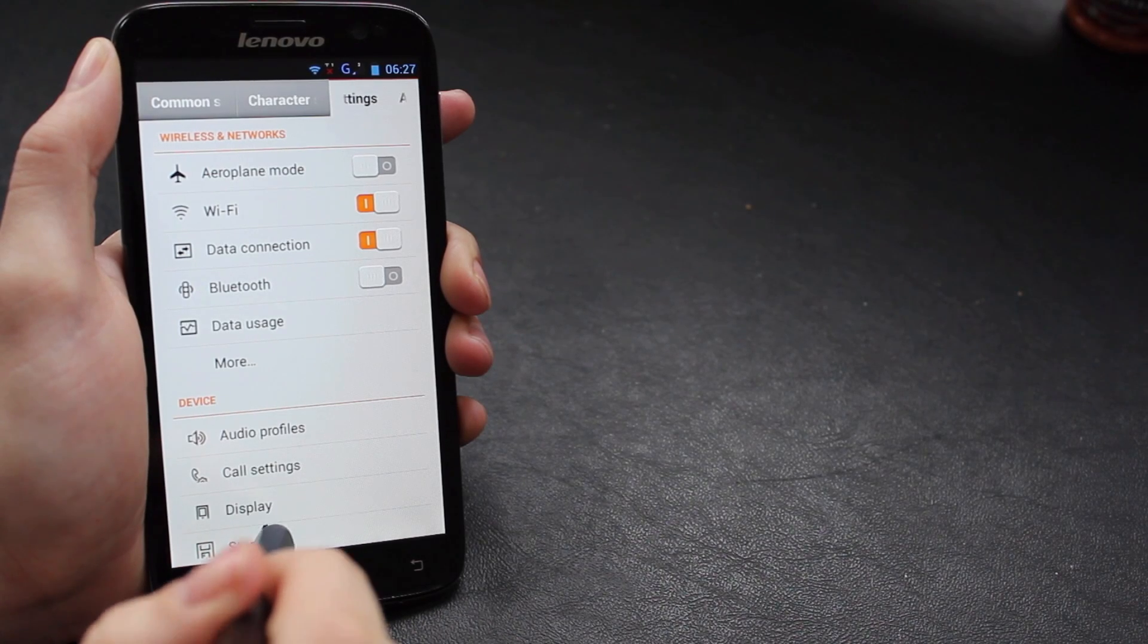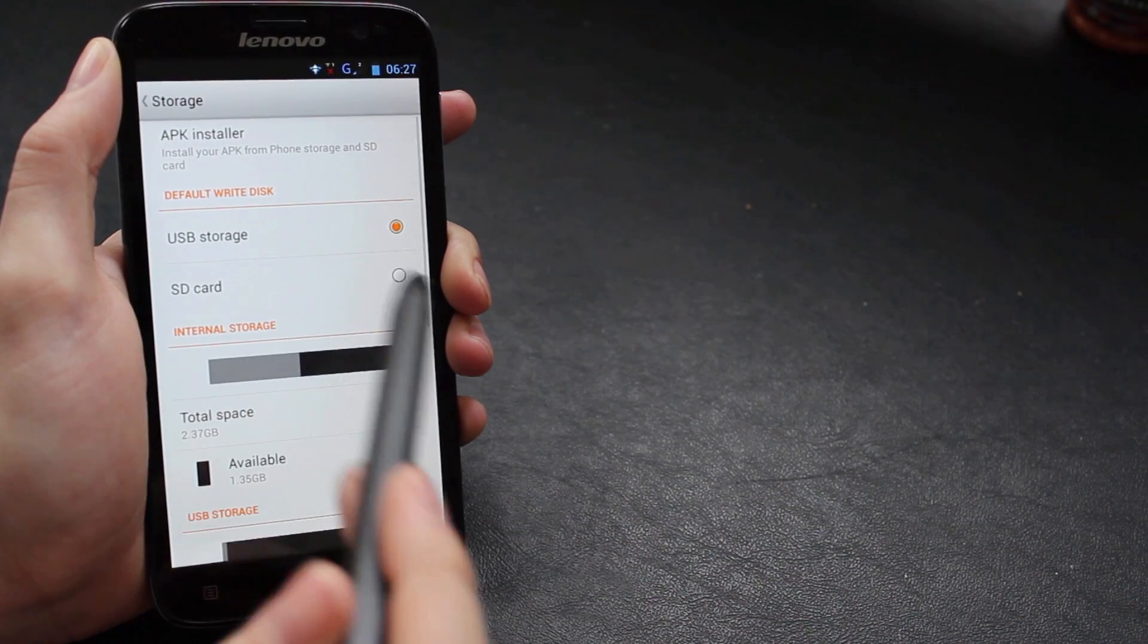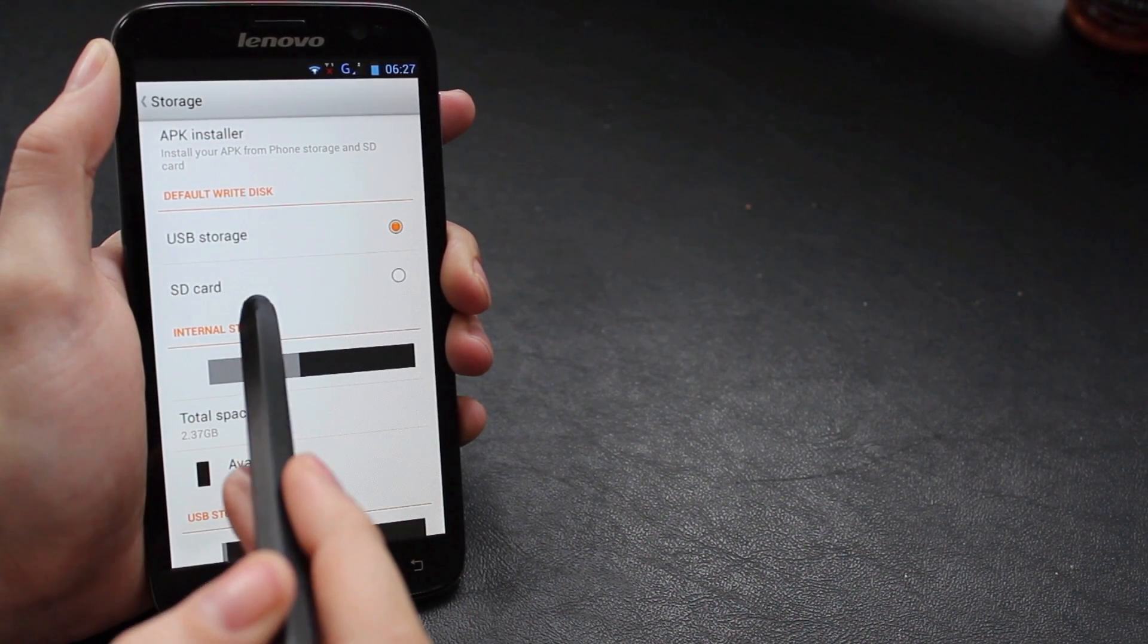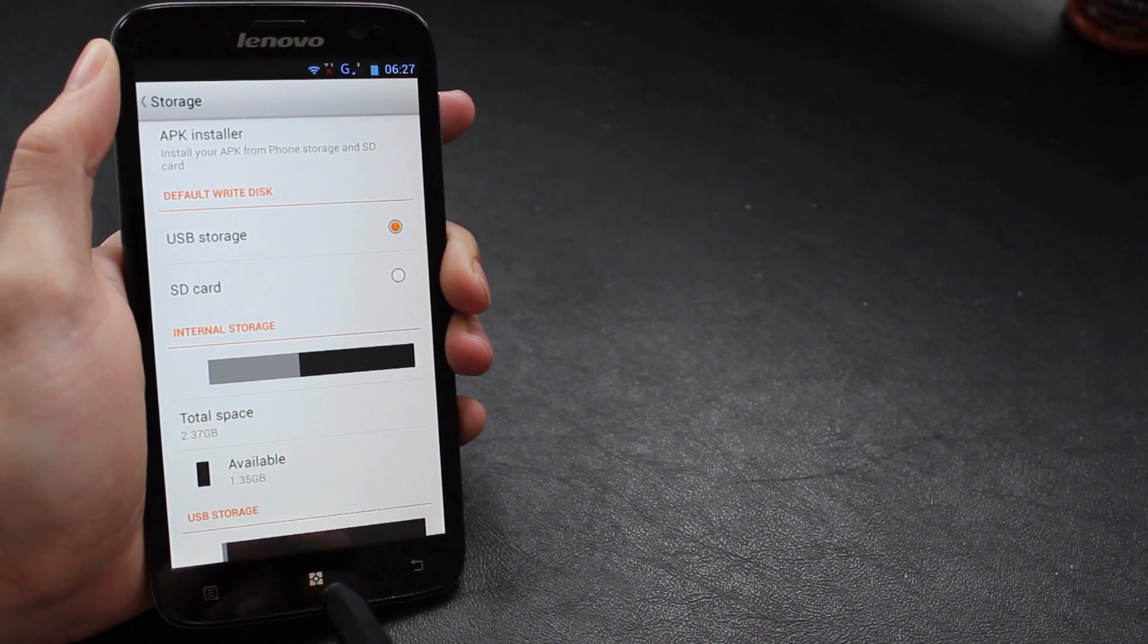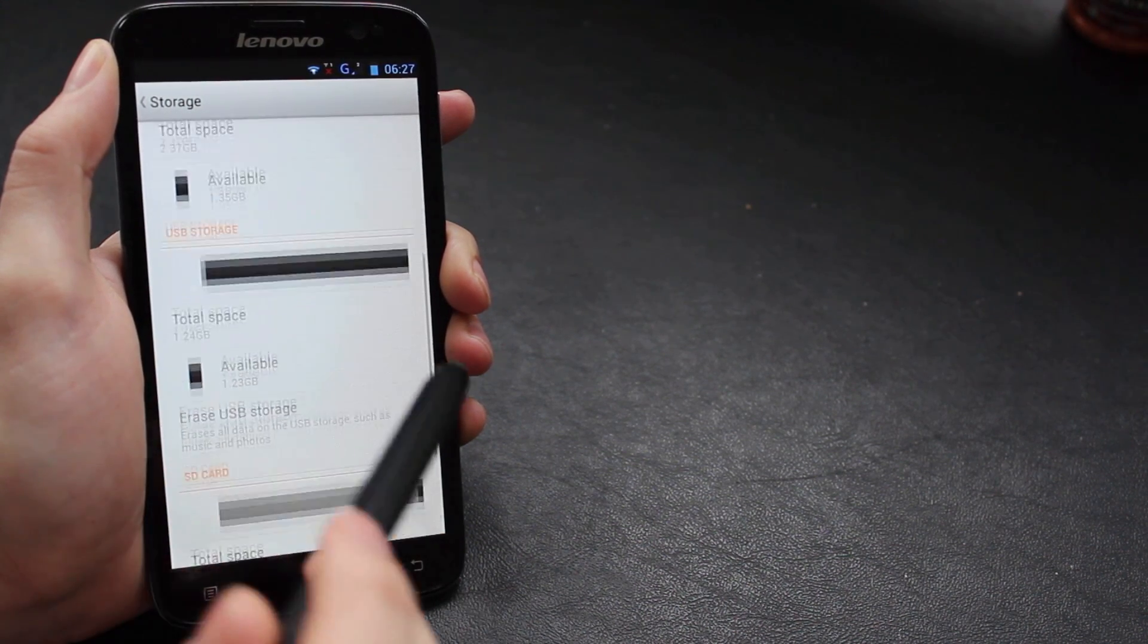Hey what's up, this is Mobile Network Comparison. Today we've got a video showing you how to fix one of the biggest flaws with the A850 and that's the lack of storage space.